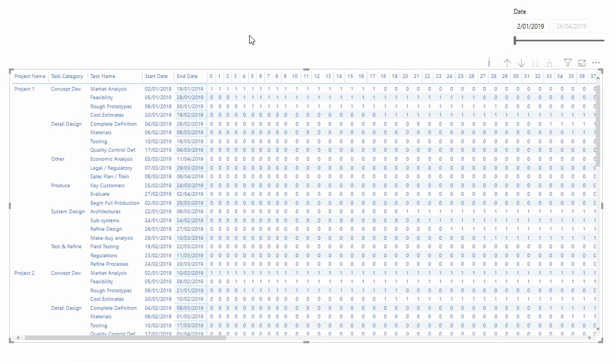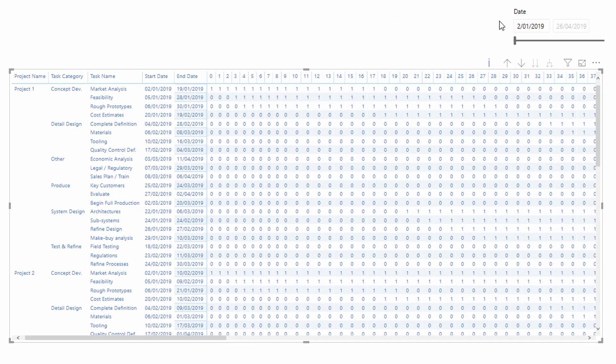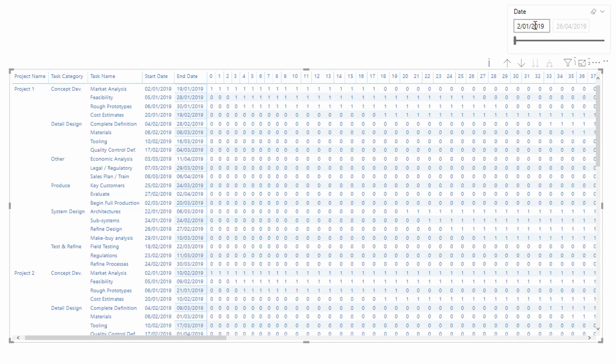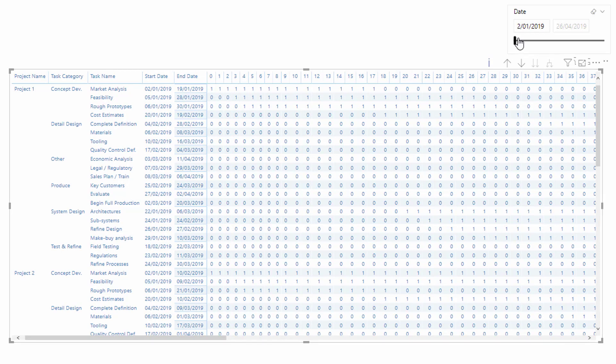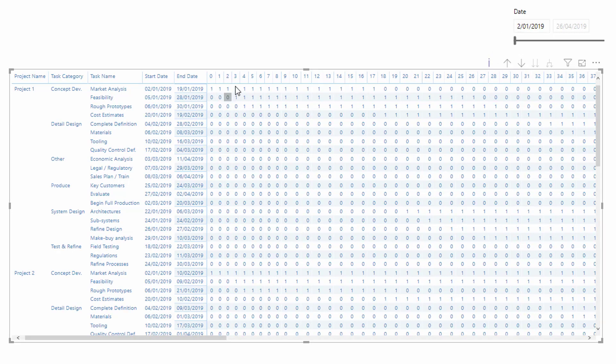So hopefully now you can see what is happening within this matrix visual. We've got a date selection and then we've got days around this particular date. We've got zero, so this particular day is the date, then we've got one day, two day, three day, four day, five day, six day, so on and so forth.